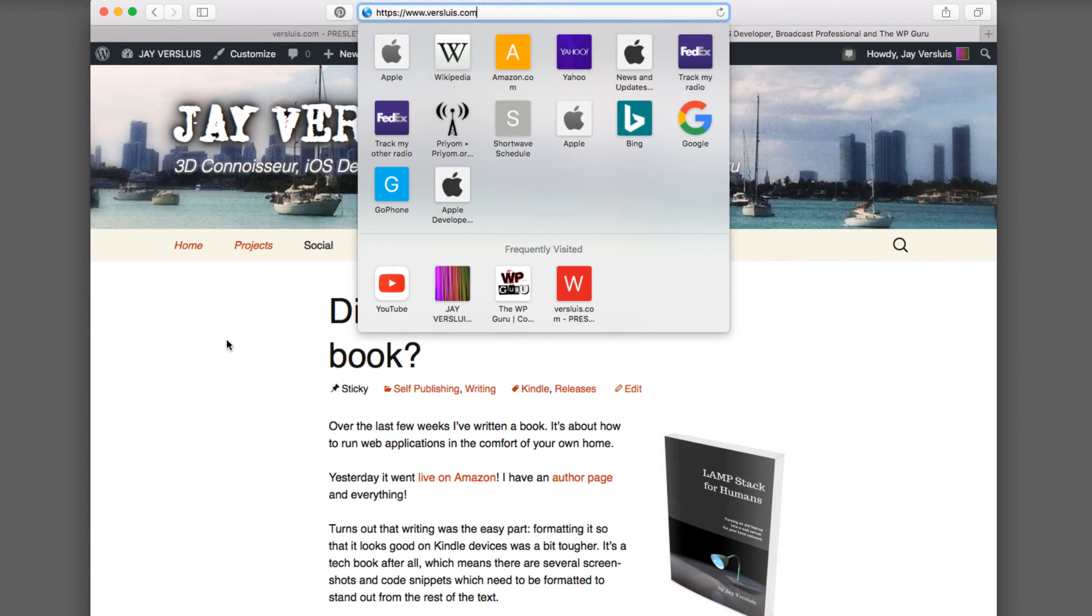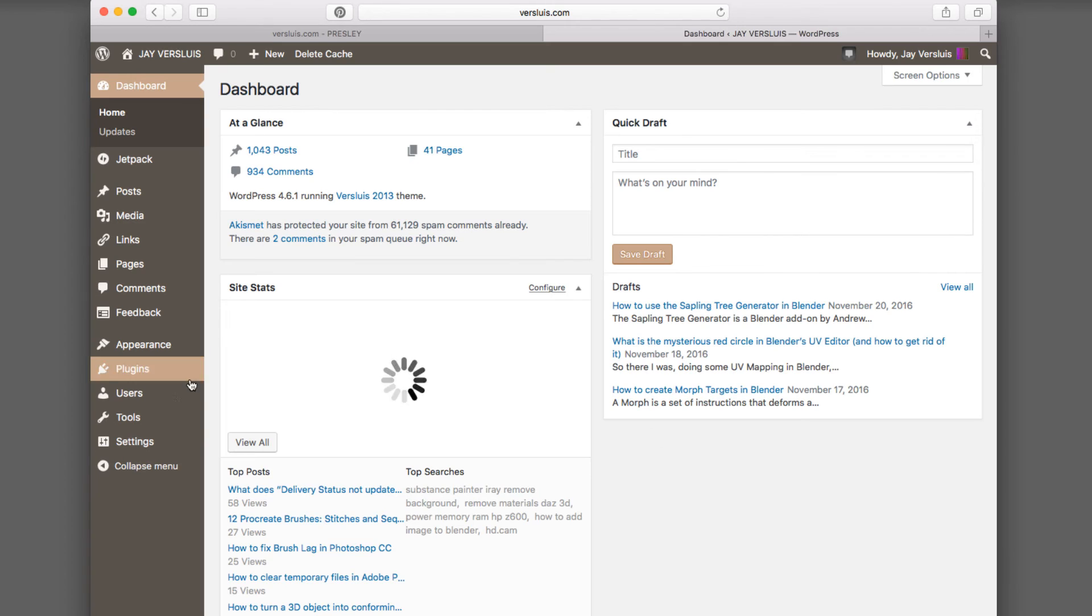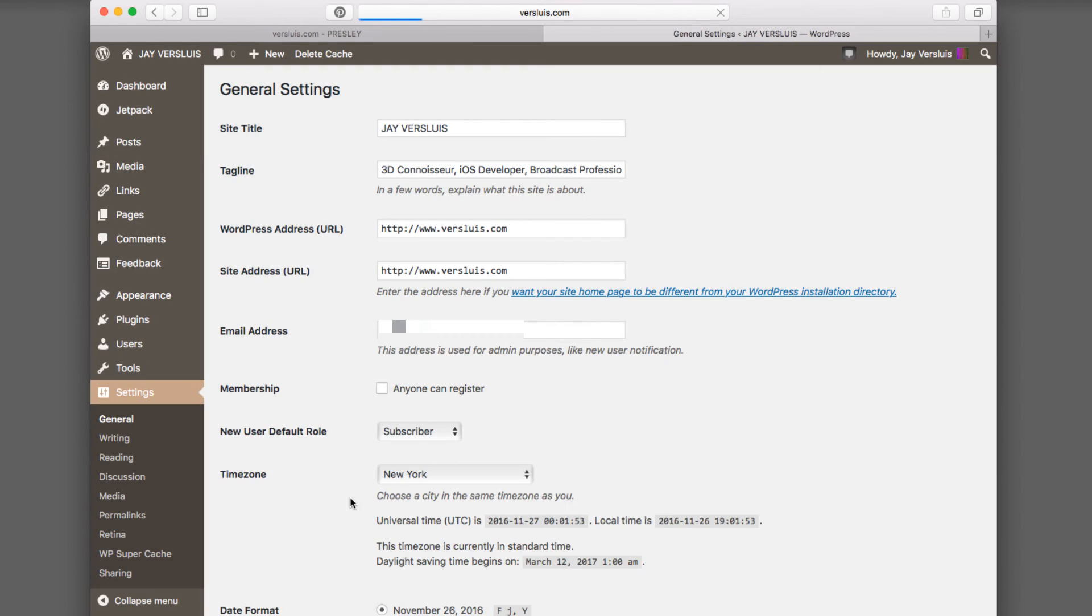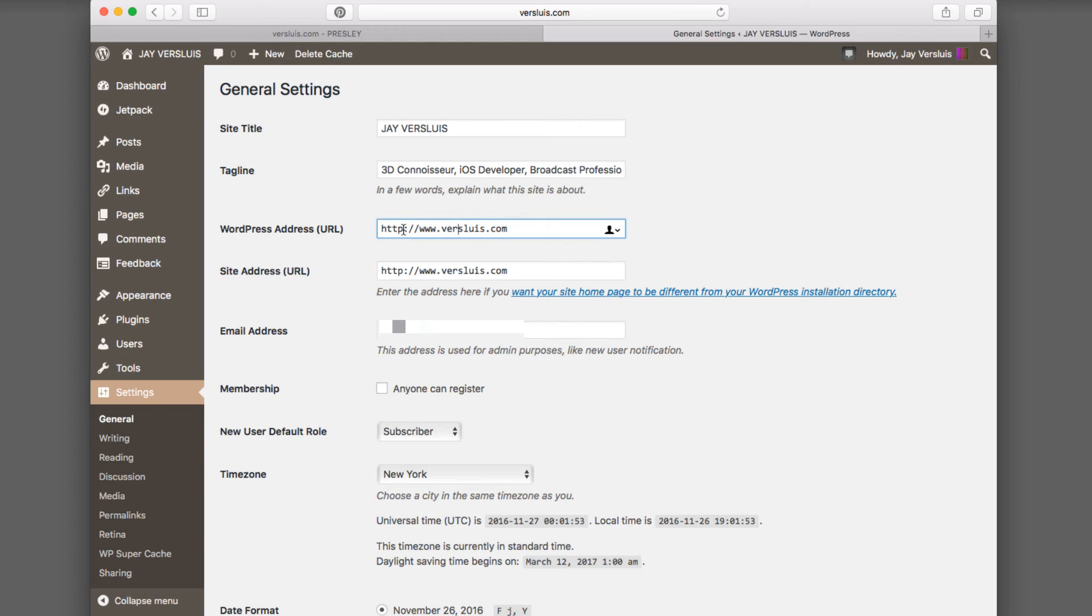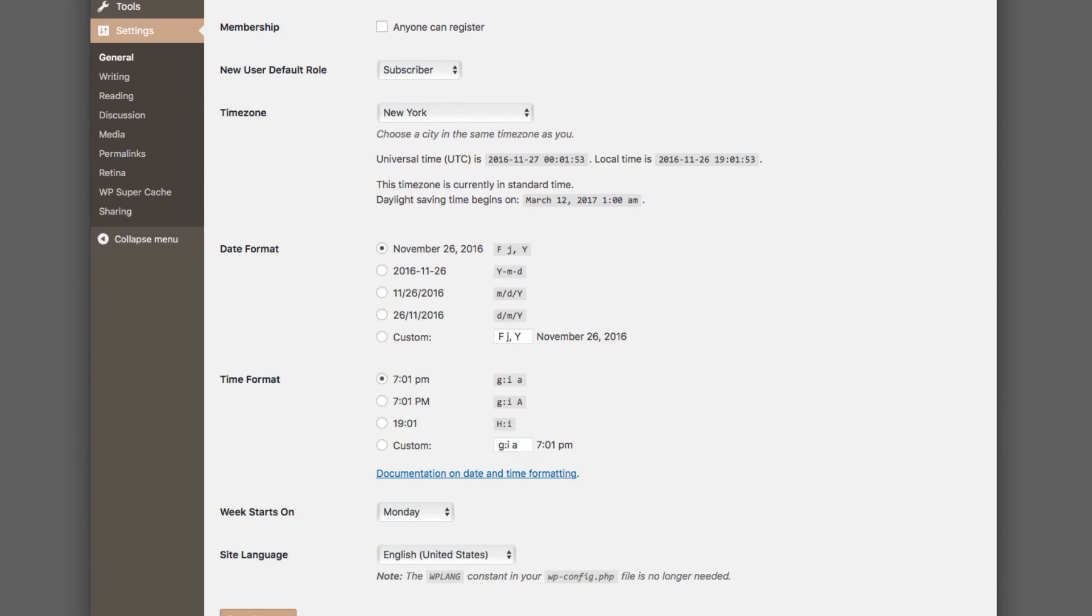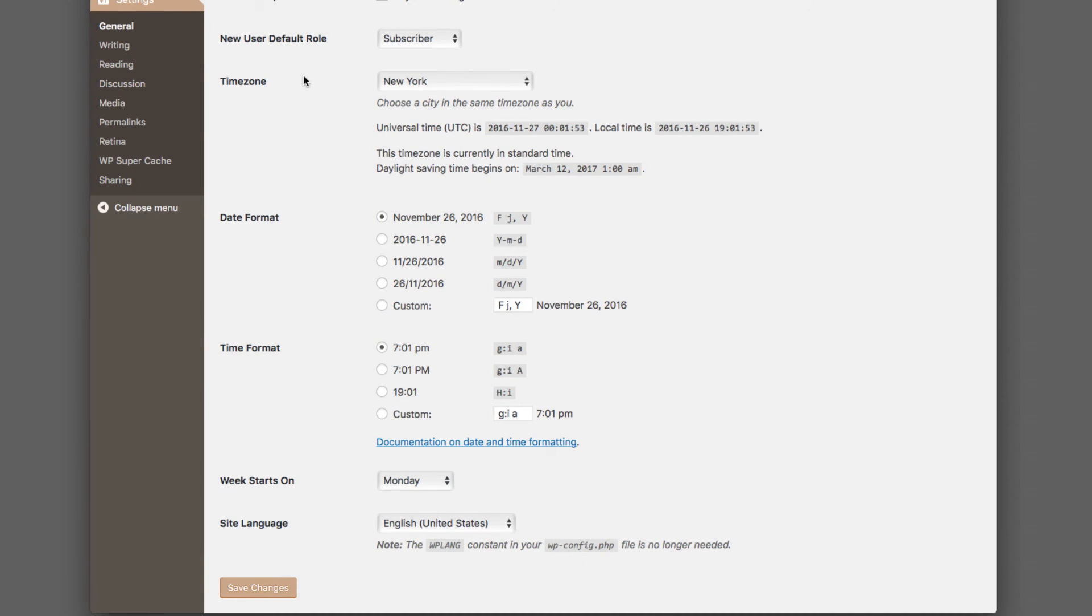Once you're logged in, under Settings, under General, we can see the WordPress address and the site address. Those are values in the database that define where your URLs are coming from, what protocol they're using. In my case, they're using a non-secured HTTP protocol. We don't want that because my server now can encrypt the traffic. I'm just going to add an S here in WordPress address and also in site address. Make sure you amend them both once you've tested this. Hit save changes, and these values will be saved in WordPress's database and active from right now.